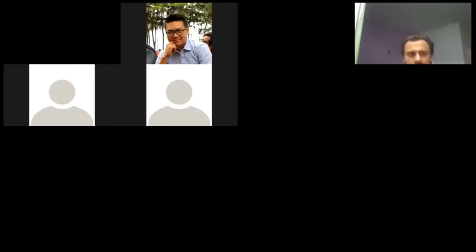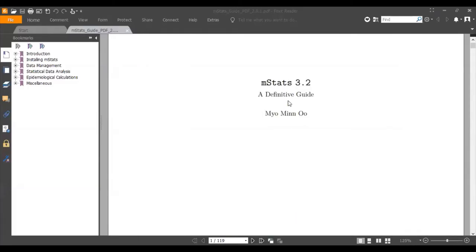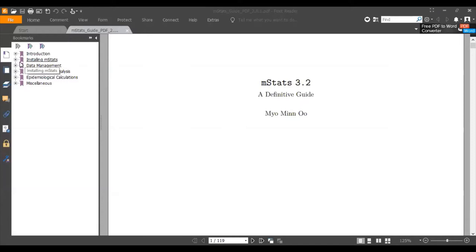Let's open mstack. This is mstack 3.2, so you can use version 3.2.1 and above.